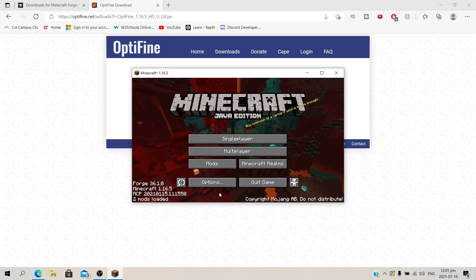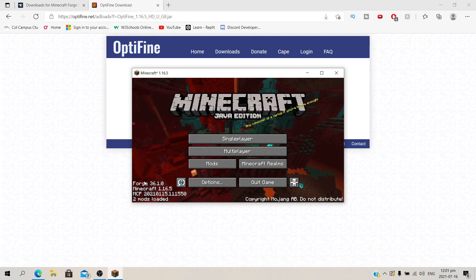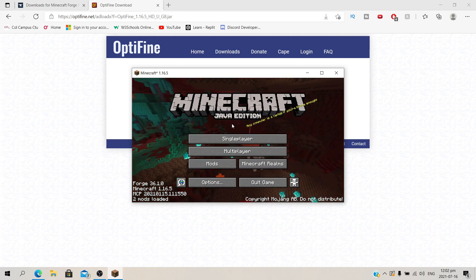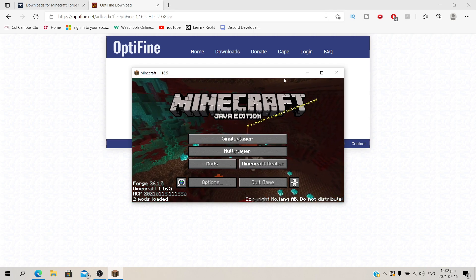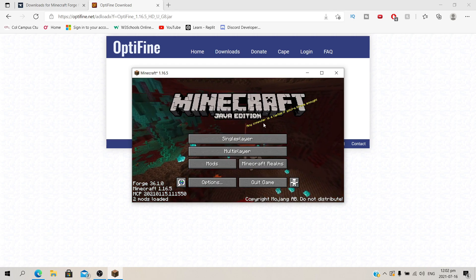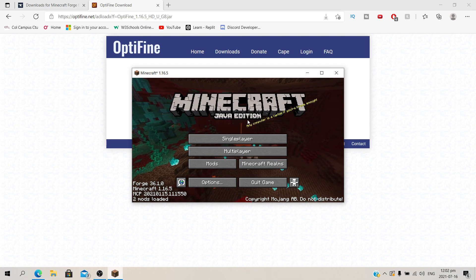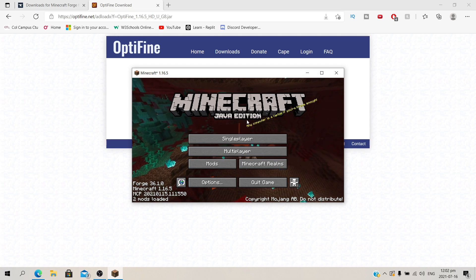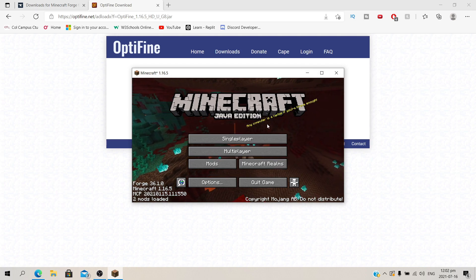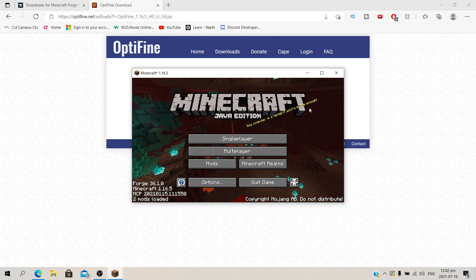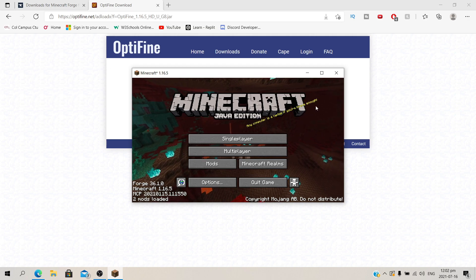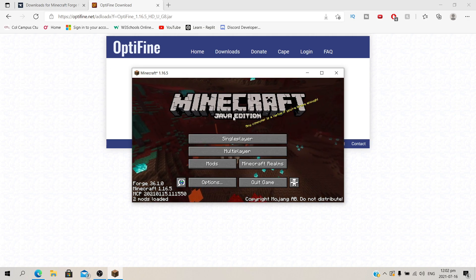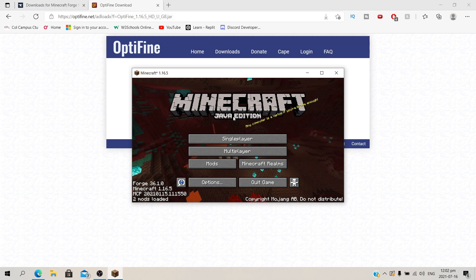So you just installed Optifine using Forge. If you had any problems then please let me know in the comments down below, or join the discord server. And always remember, any computer is a laptop if you're brave enough. Thank you guys so much for watching. Like the video if it helped. And yeah, see you in the next one. Peace.